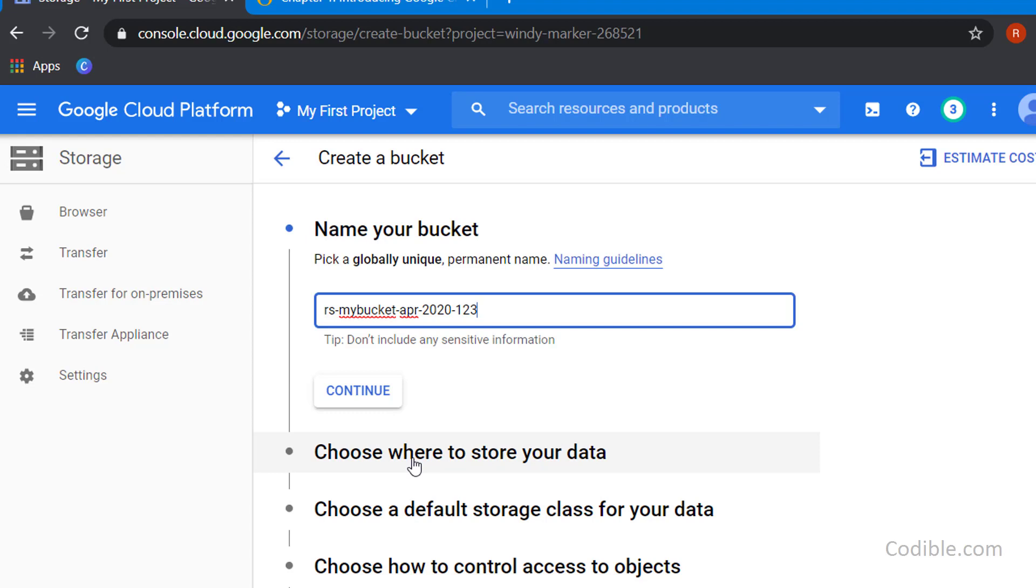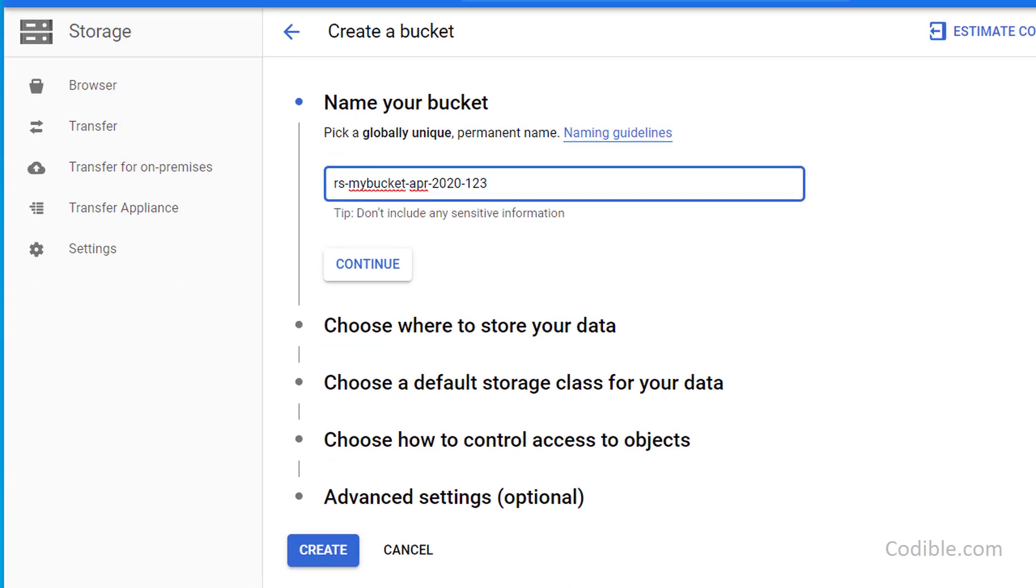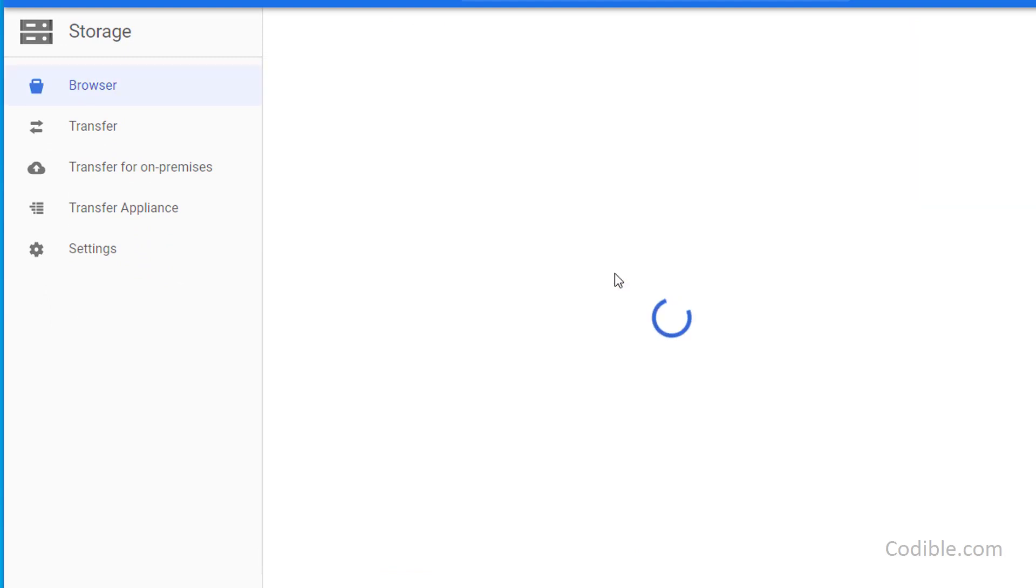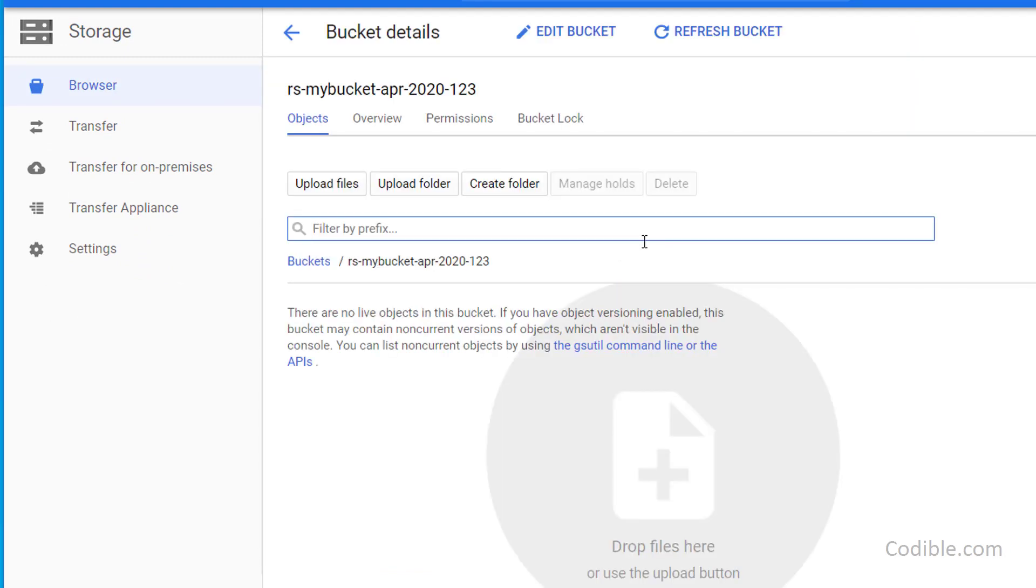Now if all you're trying to do is create a simple bucket, that's good enough. You can scroll down a bit further and click on this Create button. That will choose all the default settings and create the bucket for you.